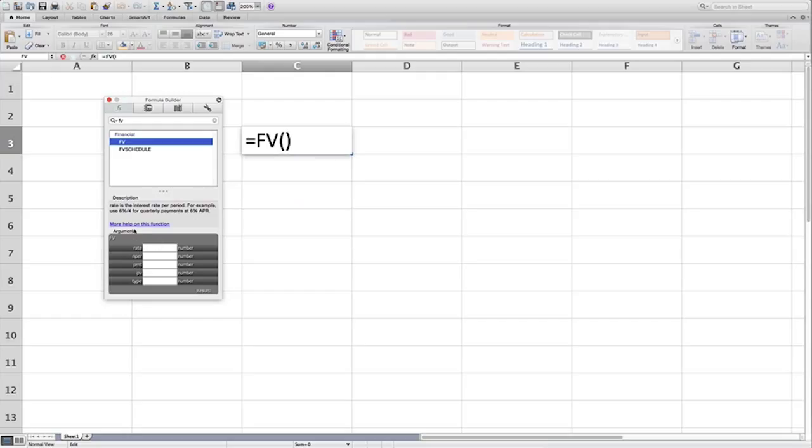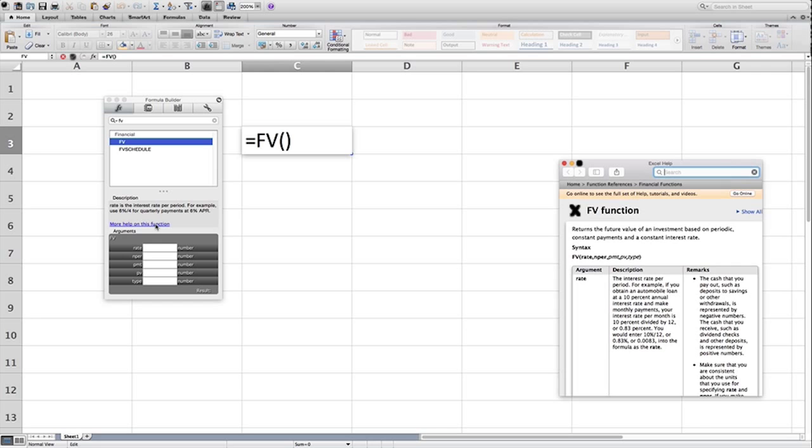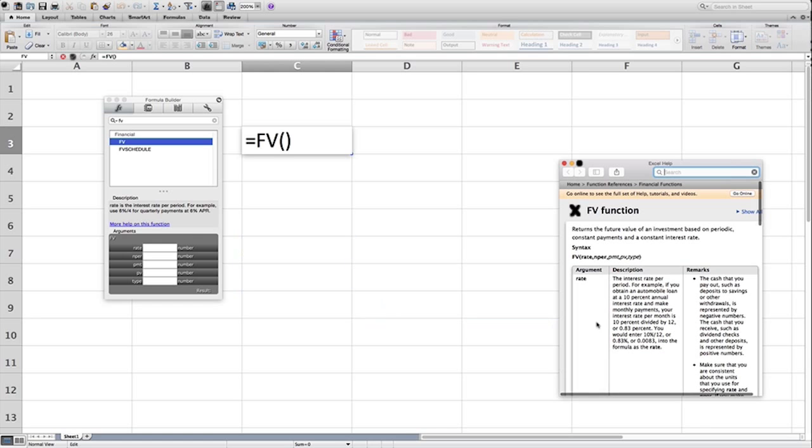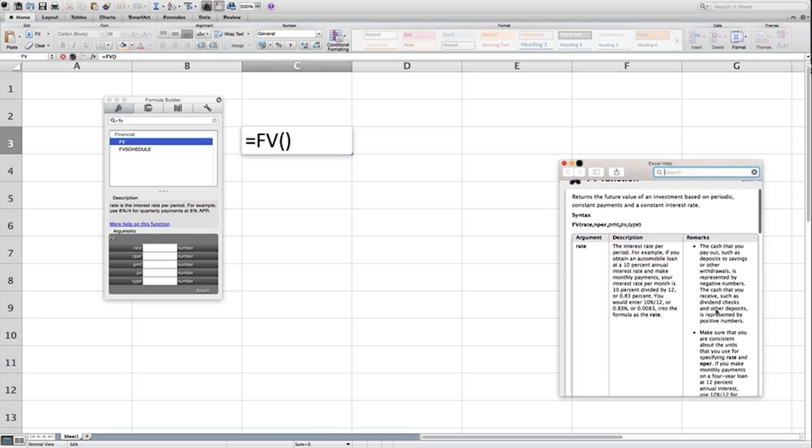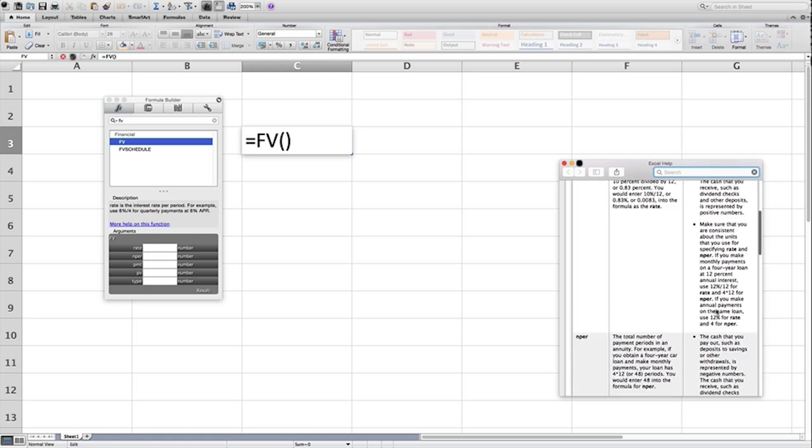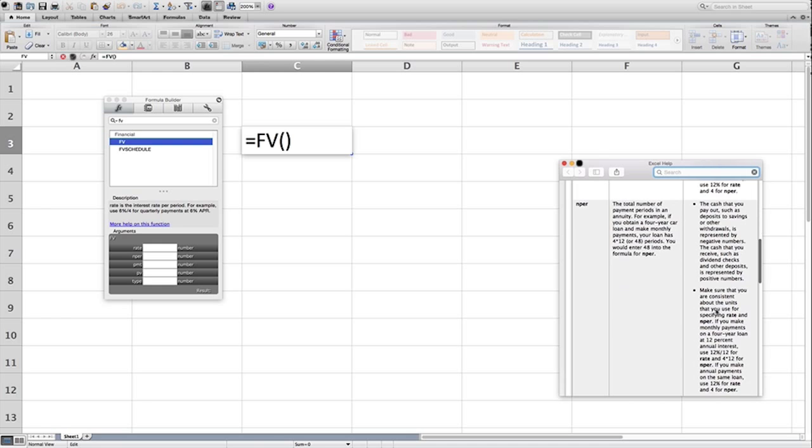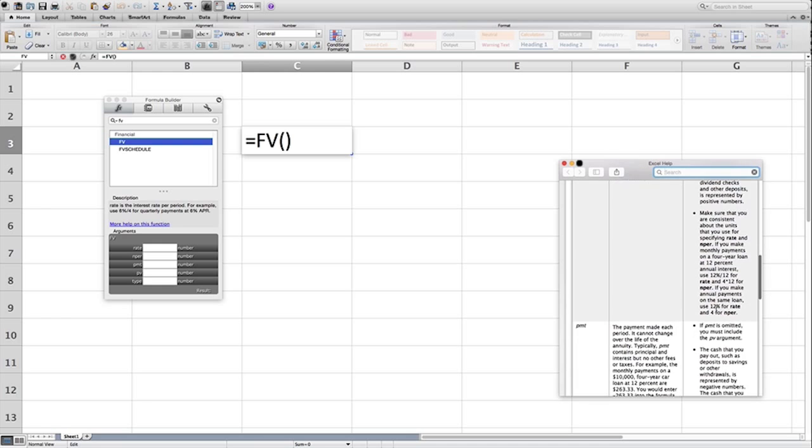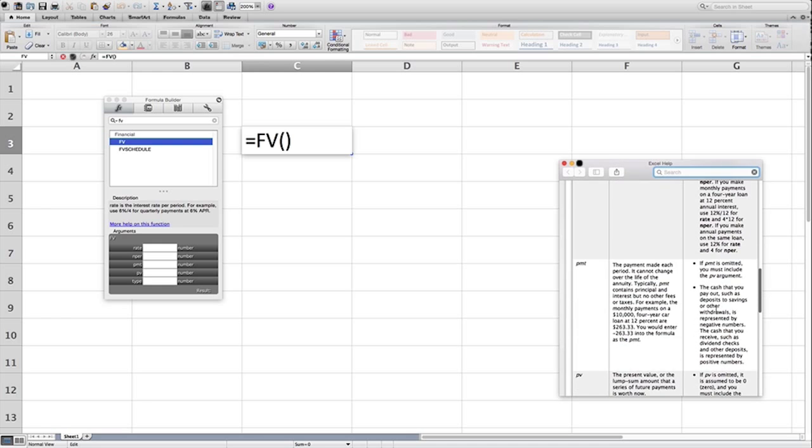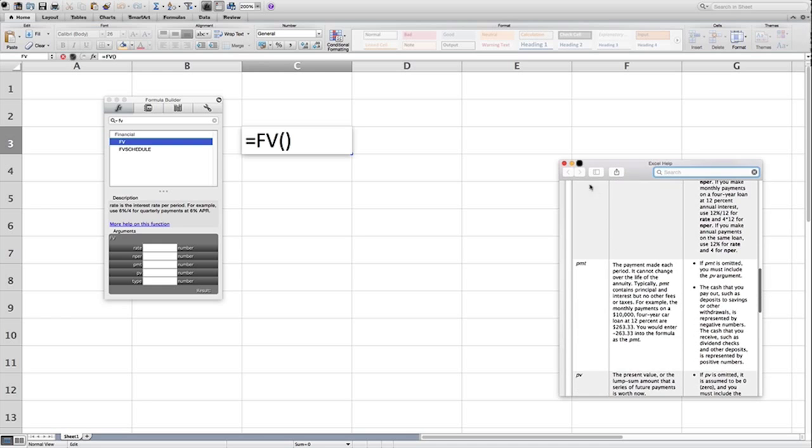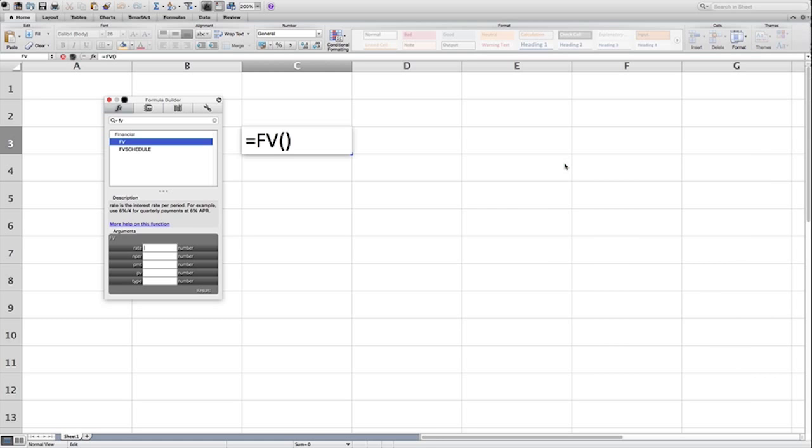And if you have any questions on exactly what these variables mean, you know, read the screen. More help on this function. Click on that blue link, and it will tell you in excruciating detail what each of these variables mean. So whenever you have confusion in Excel, do not fear. Use the resources at hand, and it becomes very simple.